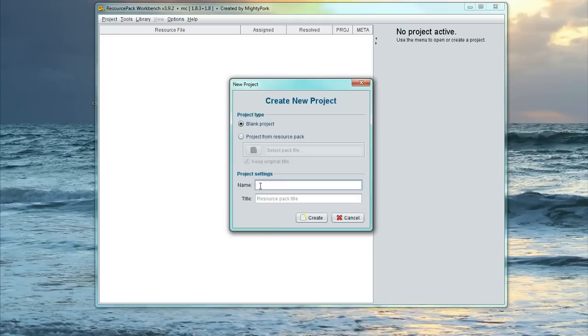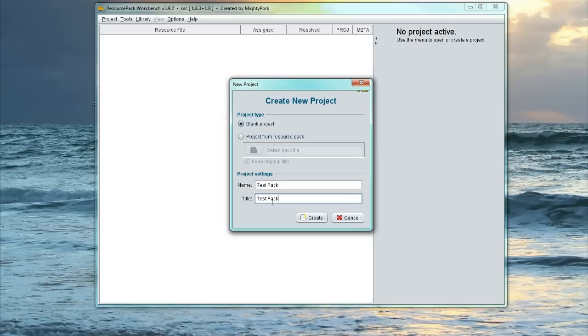And then we're going to set the name of our project. So we're just going to call this Test Pack. And then the title, we might just name it Test Pack again. It doesn't really matter. So this is the pack title shown in Minecraft. And then this is just the project folder name. And then click on Create.